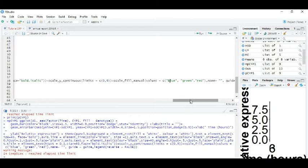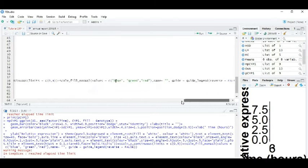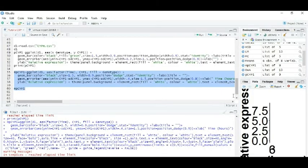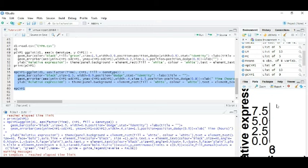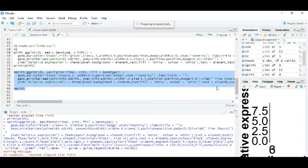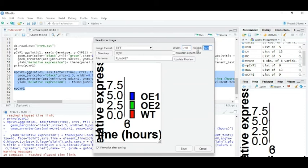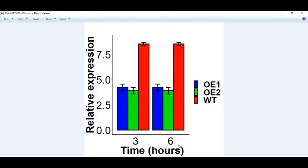If you want to save this image or this bar plot, you can go to this export, save as image, and write this width and height. I will suggest you 700 by 700 for this single plot. And done, it will appear like that.